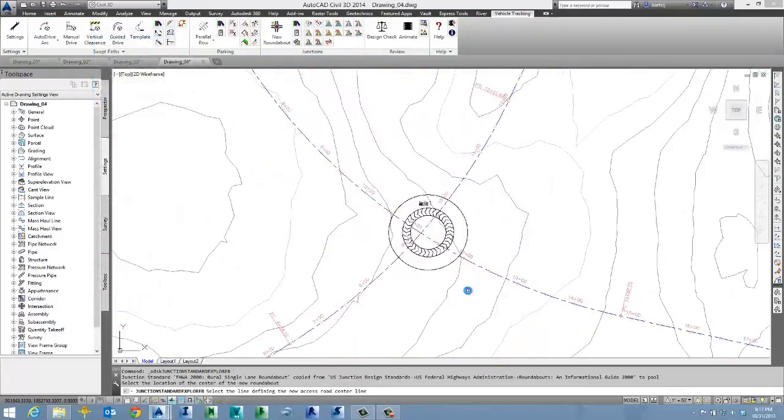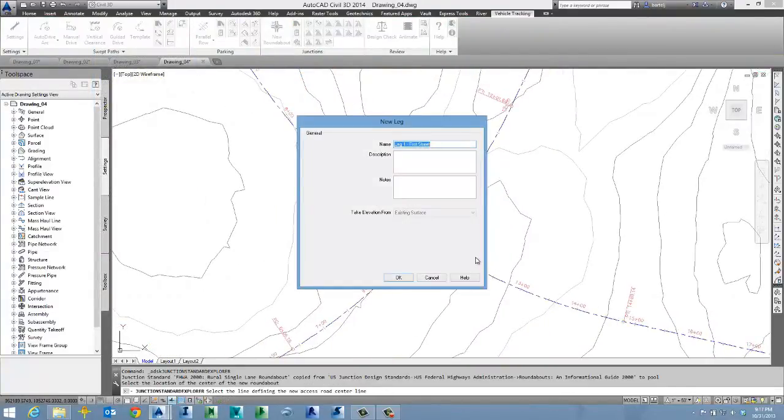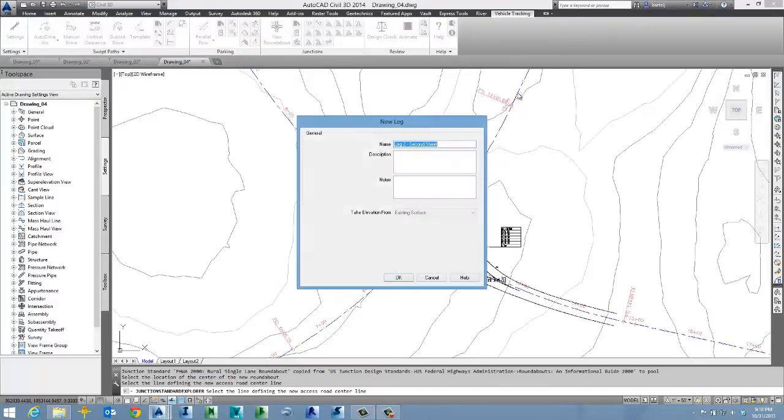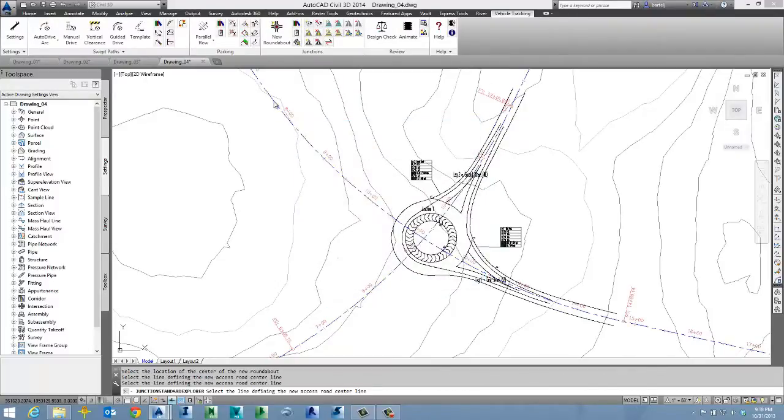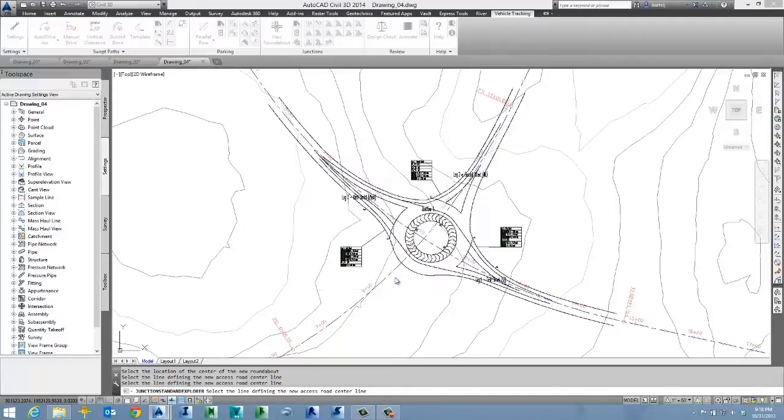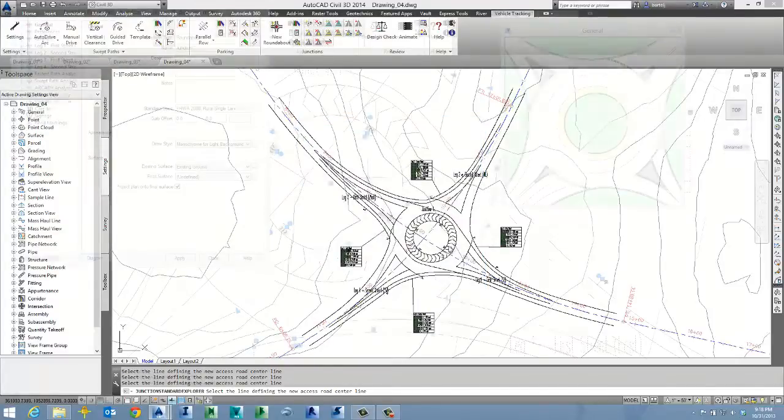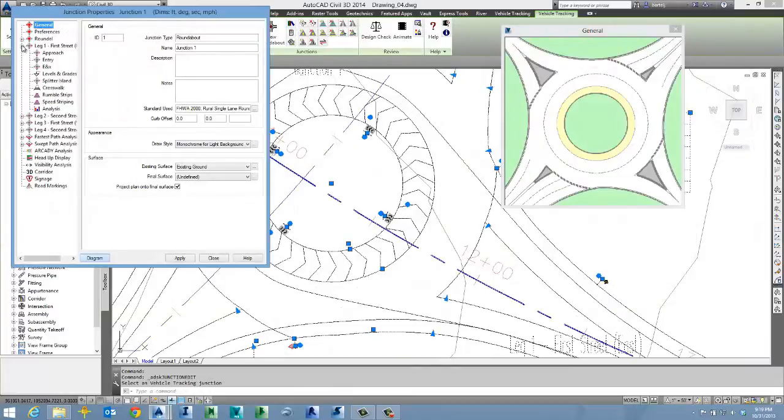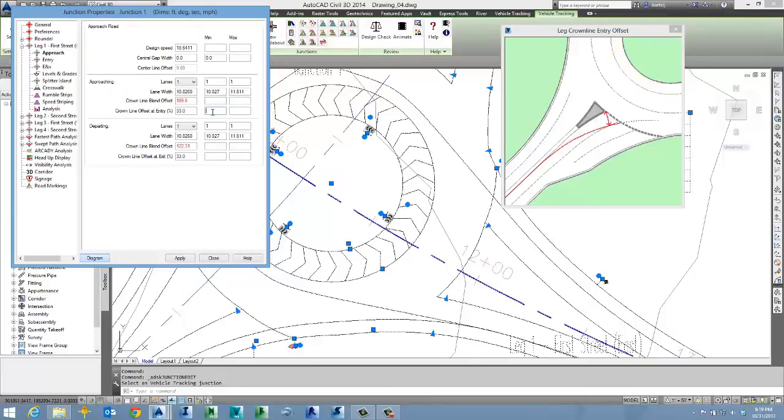Autodesk Vehicle Tracking isn't just about the analysis or review of existing work. It also includes tools to help in the creation of roundabouts and native Civil 3D design objects. You might not have created a roundabout yet, but they're growing in popularity. And with a number of built-in design standards, you simply select the intersection point, and then begin adding in approach alignments.